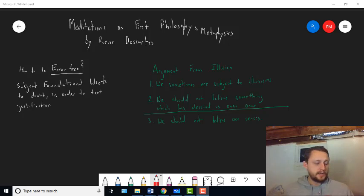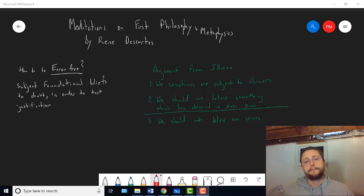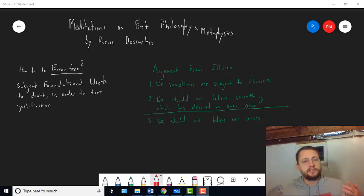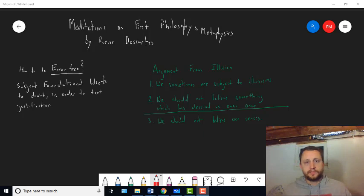Alright, so this video is going to finish up Meditation 1. In the first part of Meditation 1, he announces what he's up to, what he's trying to do.